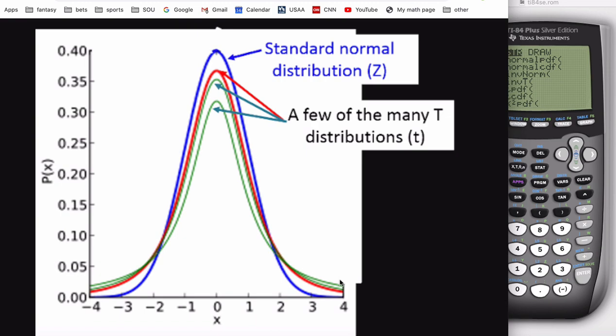There is a different t-distribution for each sample size, because your sample size determines how well you're estimating your population standard deviation. If you're estimating it really well, your t-distribution is basically the same as your z-distribution. But if you're not estimating it well, there's a big difference — you need a lot more area out in the tails to account for the fact that the estimation might be wrong.